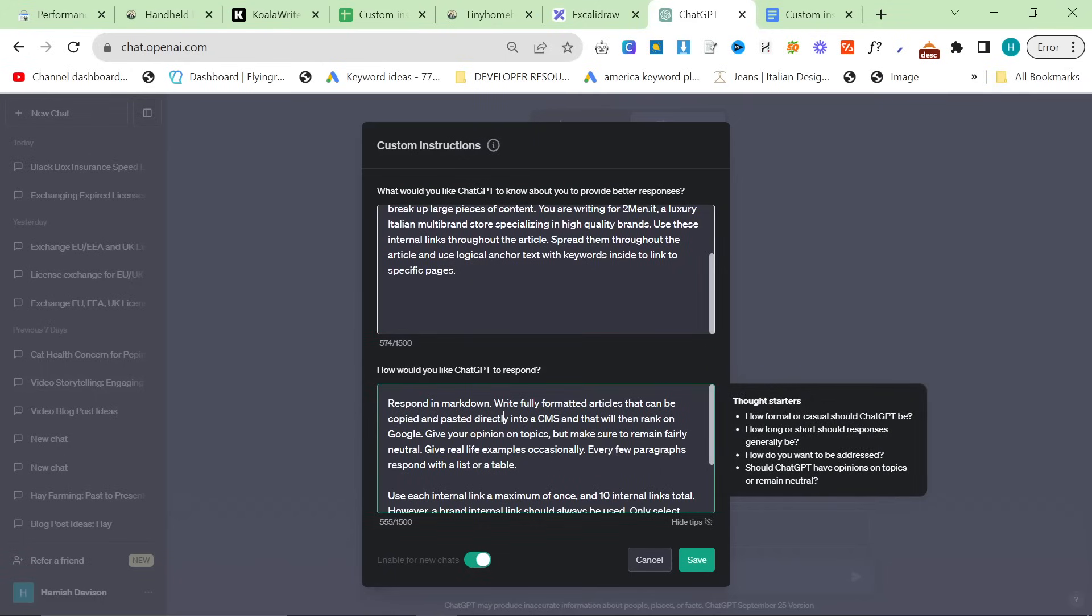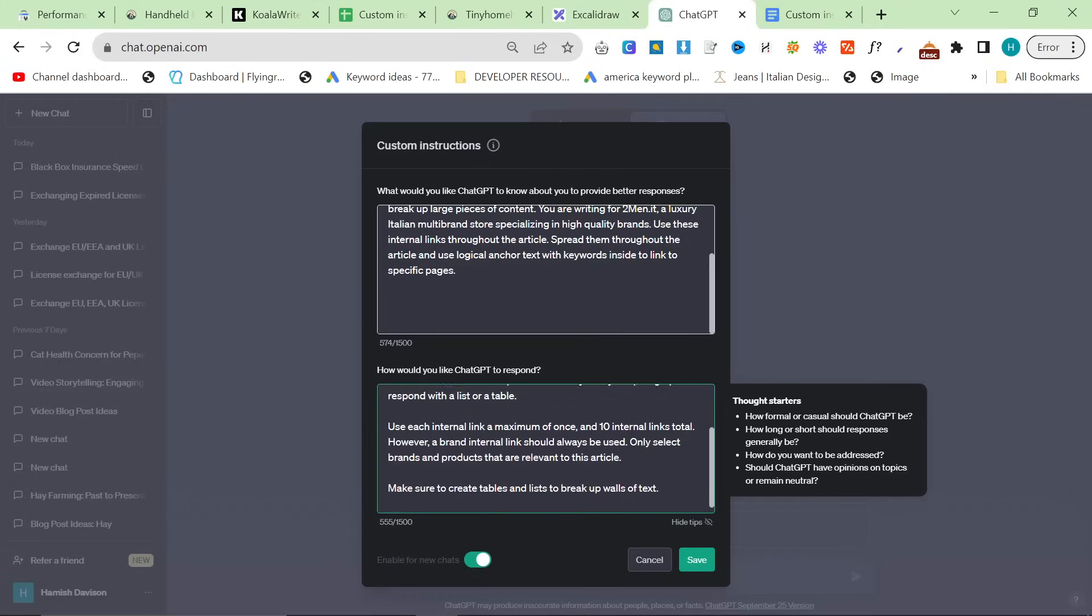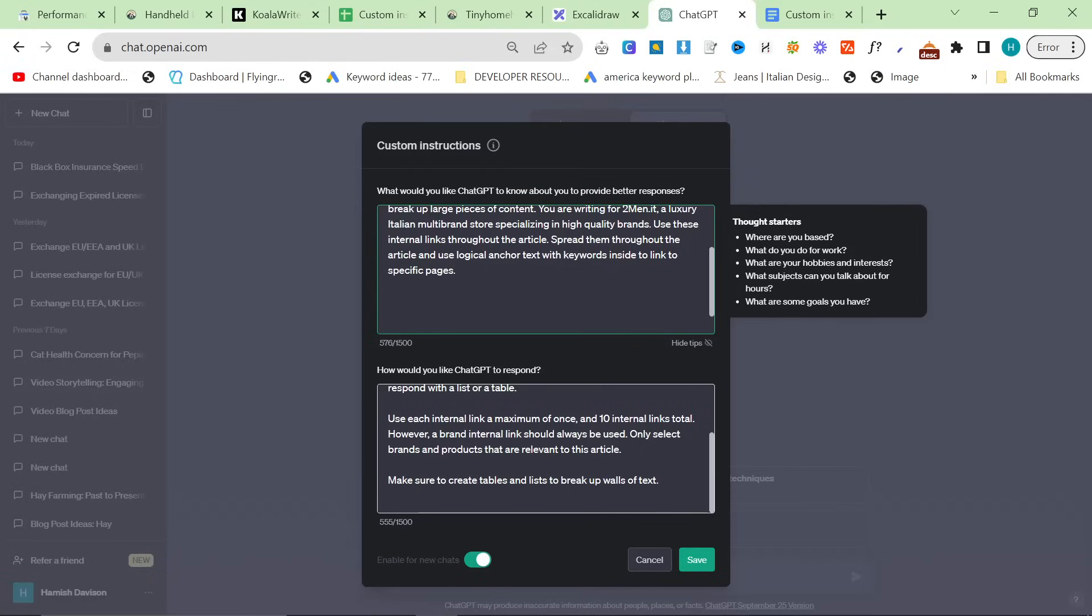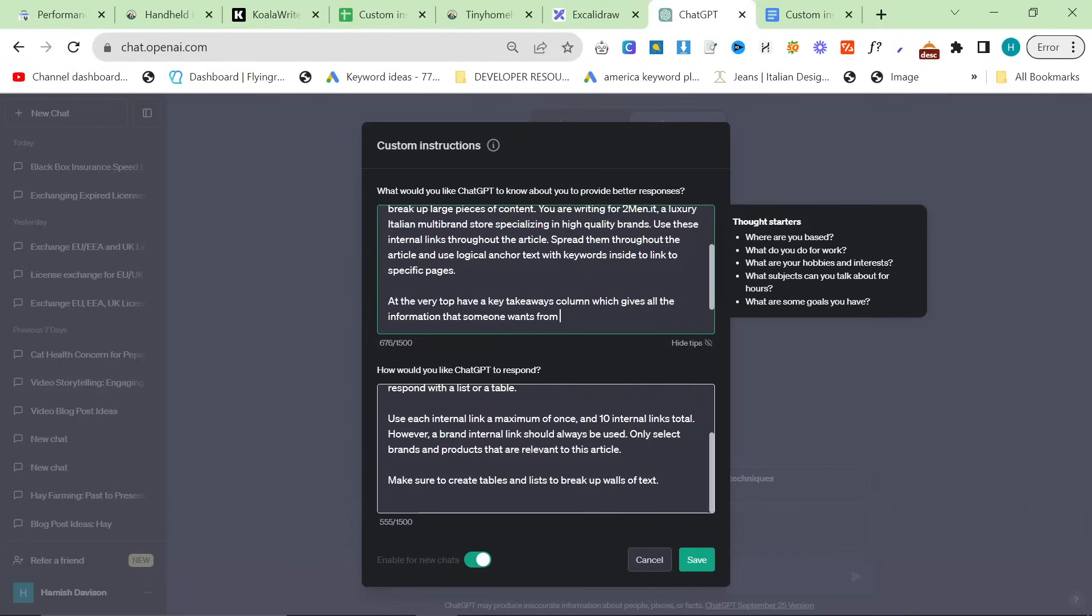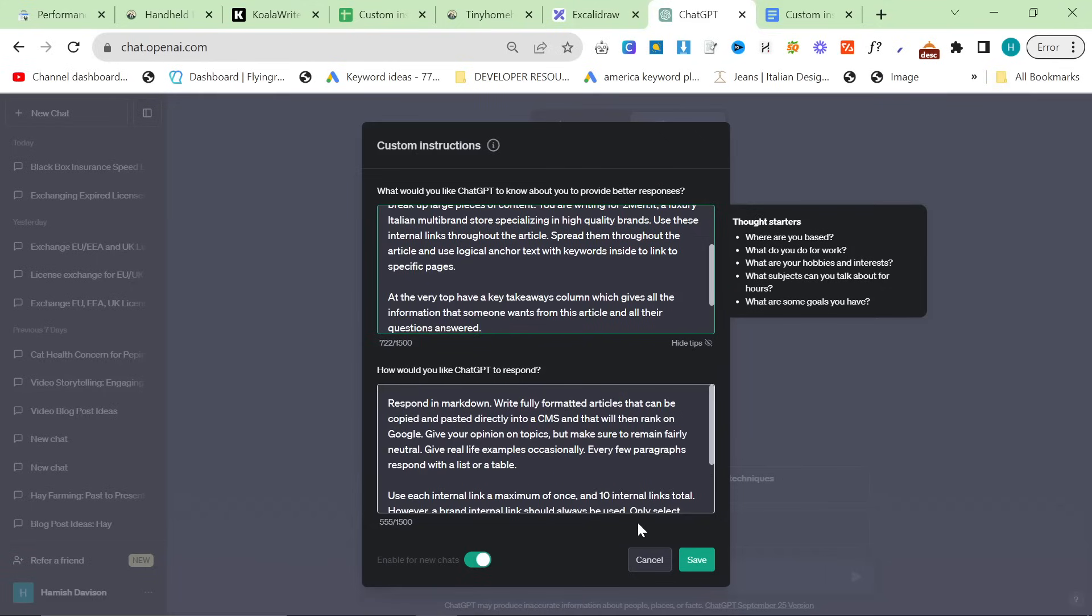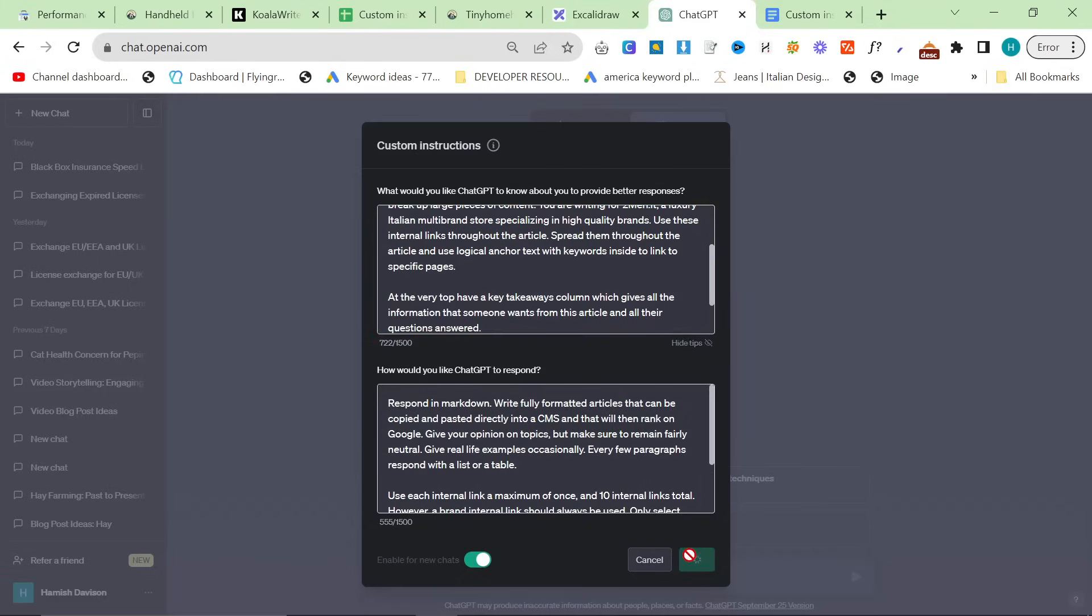So just before I go through the custom instructions, although I have been through these a few times, let's just go through them now actually. So you should use short, snappy sentences and creativity, burstiness and perplexity in all of your responses. You should try to internally link through Ahrefs Anchor Text Keywords, a maximum of once per link per article. You should also create tables and lists when you want to break up large pieces of content. You are writing for Two Men dot IT. This is so important. You need to give it brand information.